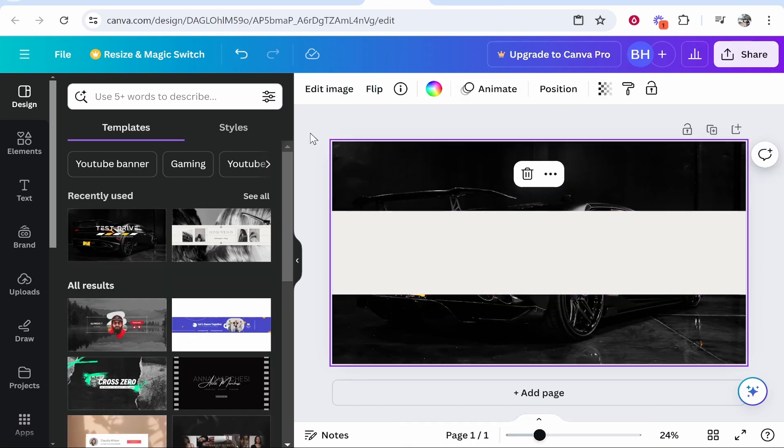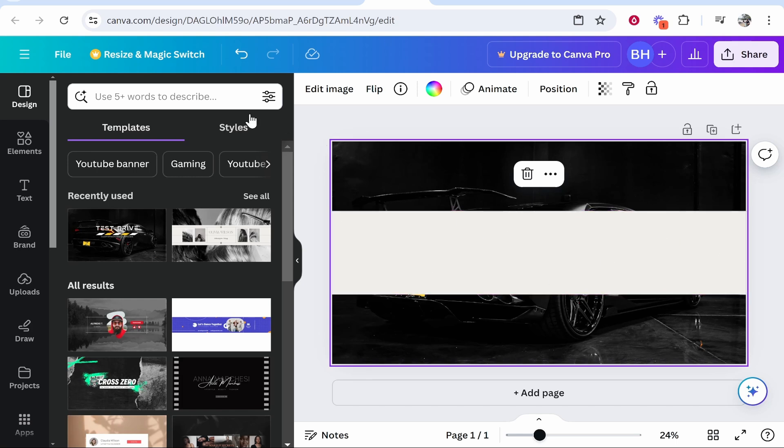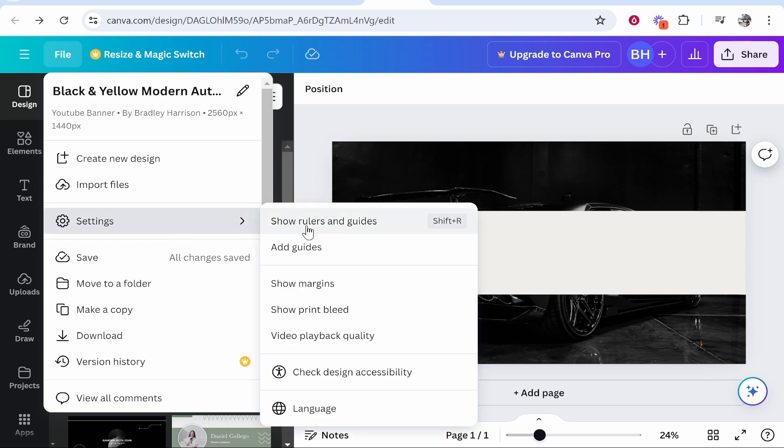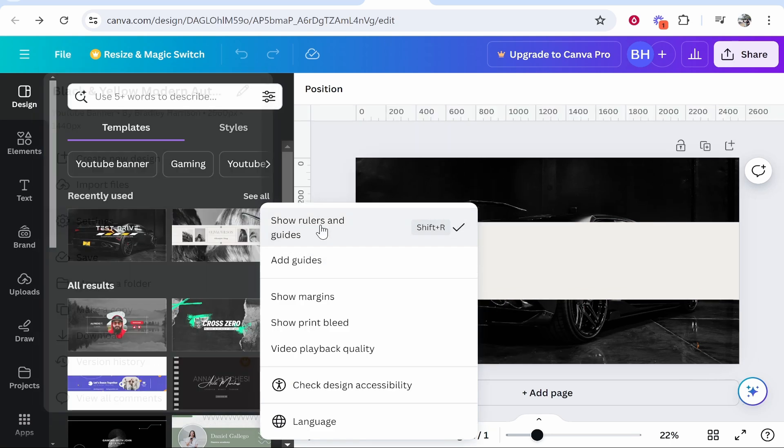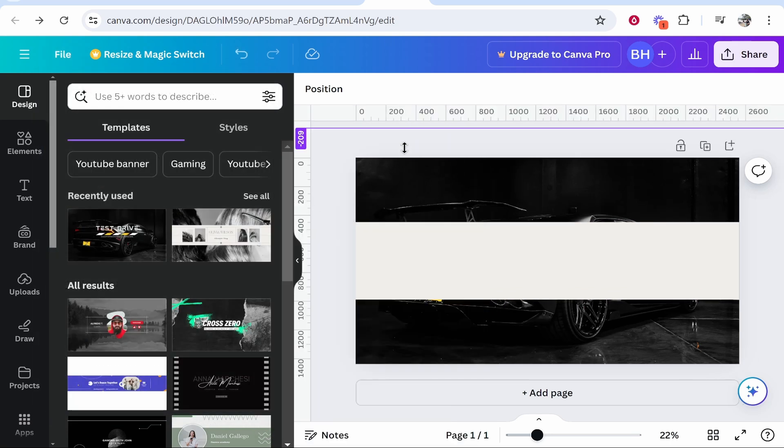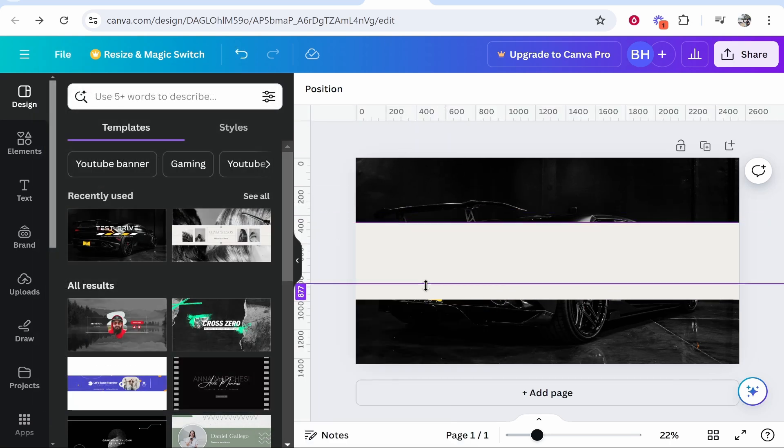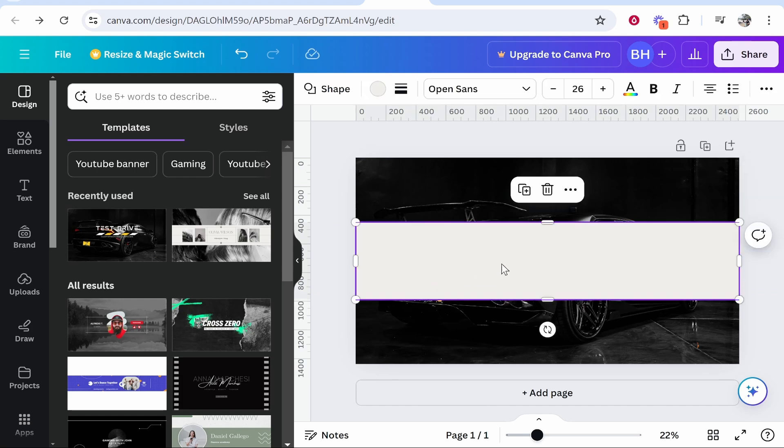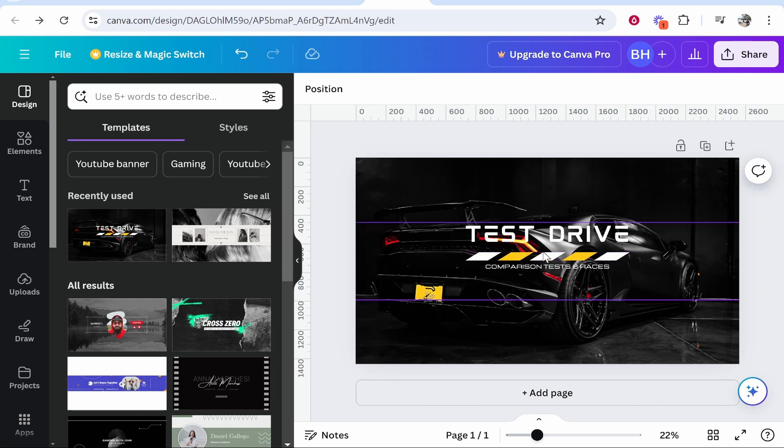Now if you want to go one further you can go ahead and add rulers and we can get rid of this shape altogether. To do that you want to go to file, go to settings, go to show rulers and guides and we can go ahead and drag these in so we can see our safe area. Now we can delete our template.